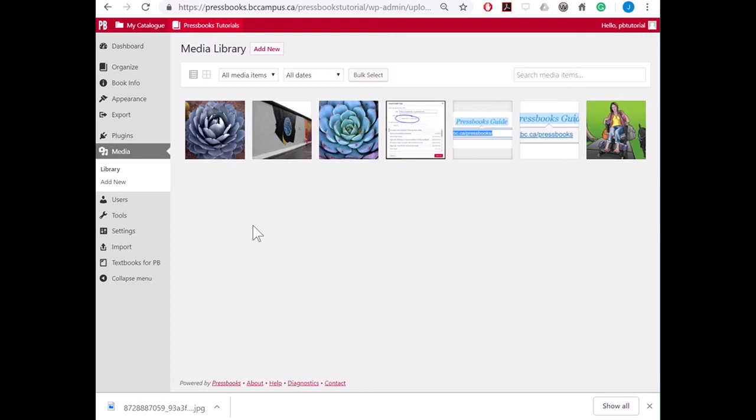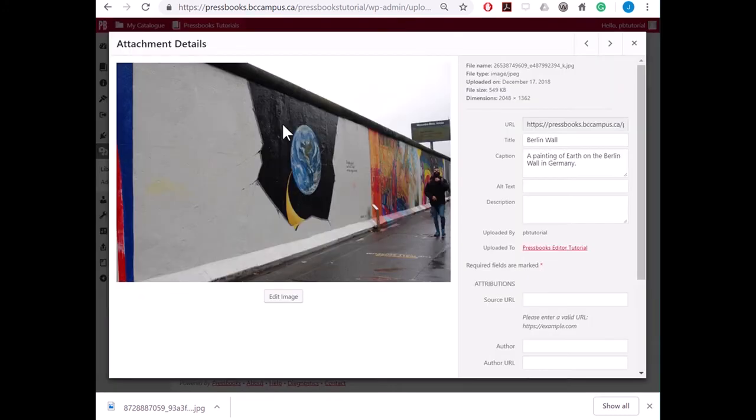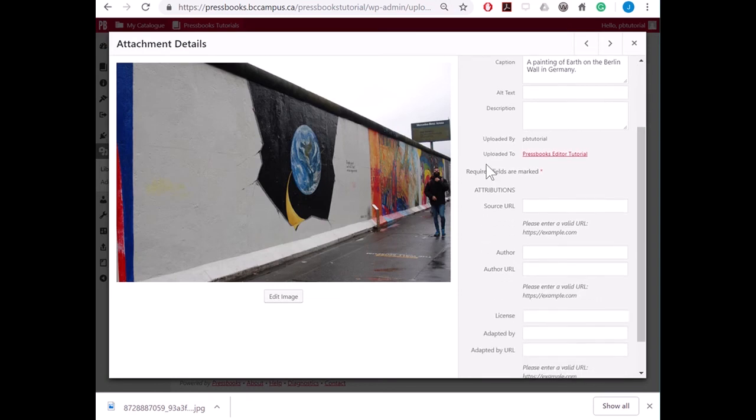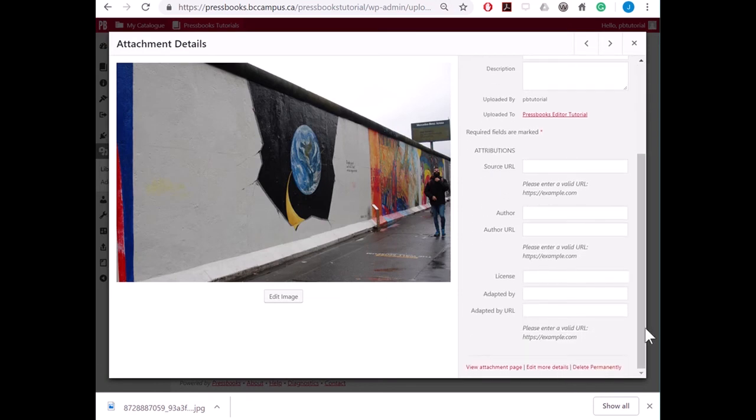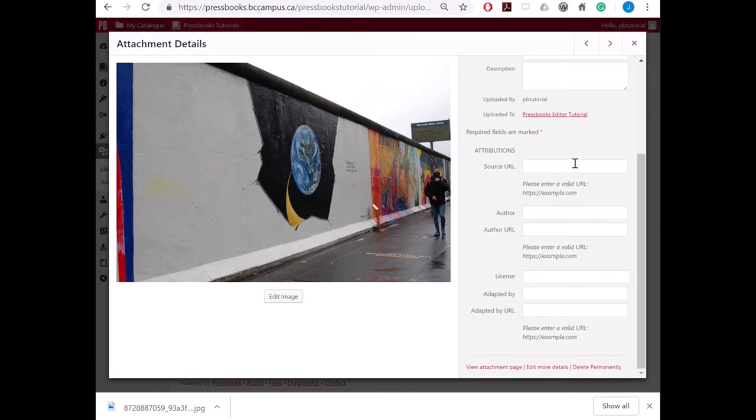To edit the attribution information for any image, just find the image that you want to edit and select it. This will show you all of the attribution fields that you can fill out and edit. All changes made here will be applied automatically. There is no need to click Save.